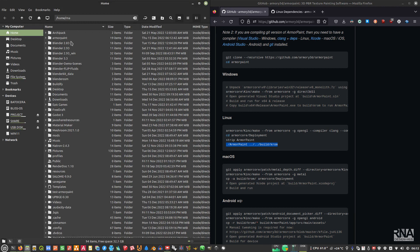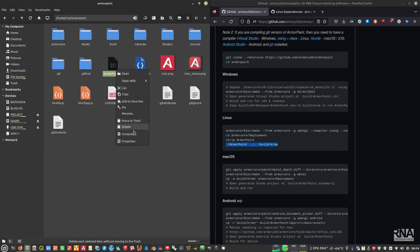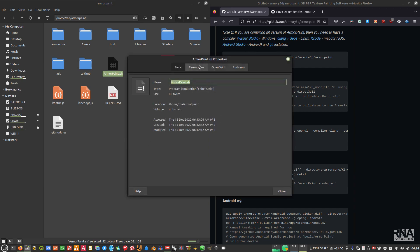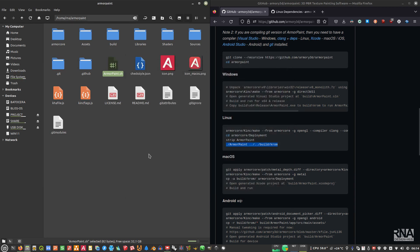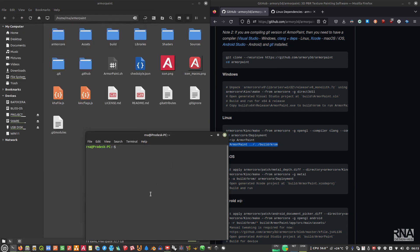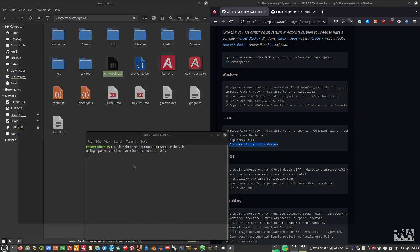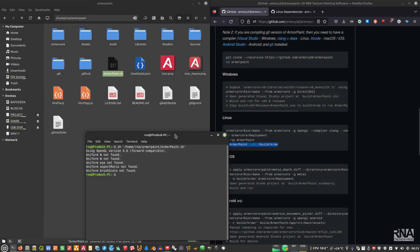Make sure the shell script file has the 'Allow executing as a program' permission checked. Then open a terminal, type 'sh' and drag the armorpaint.sh file into the terminal window, then press Enter. It works!